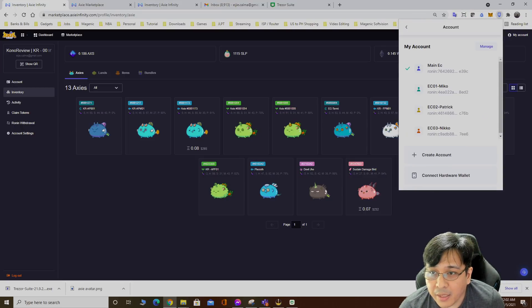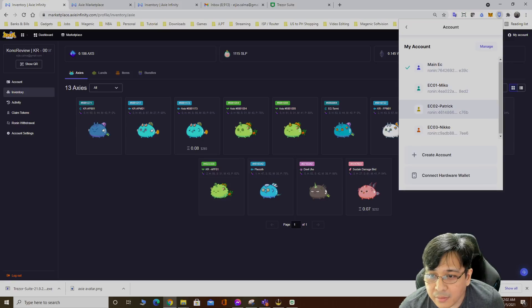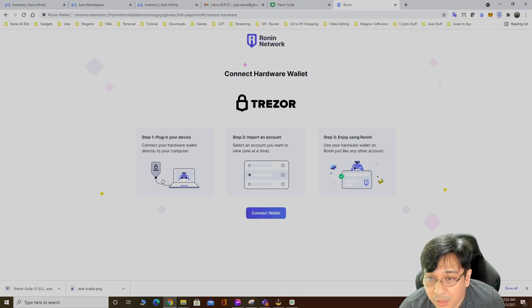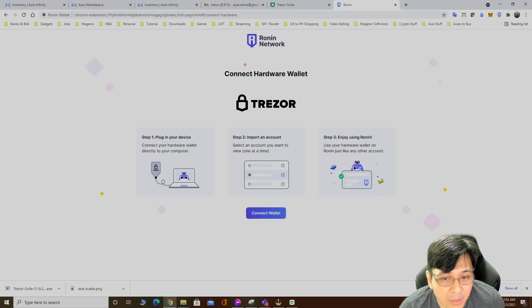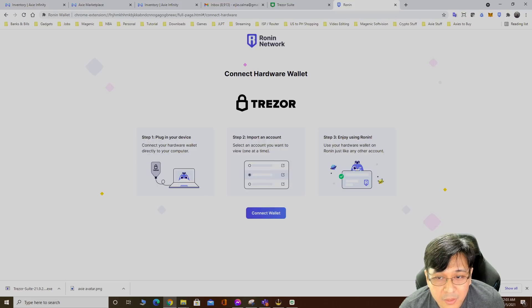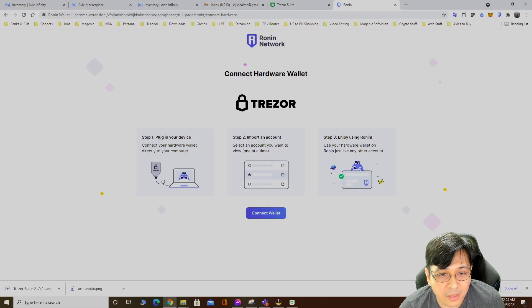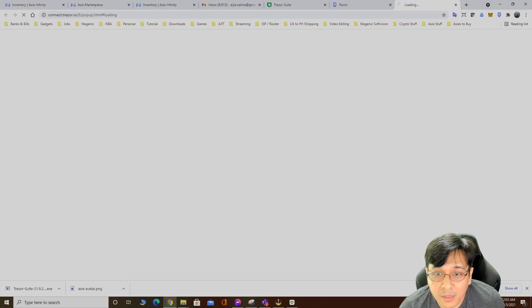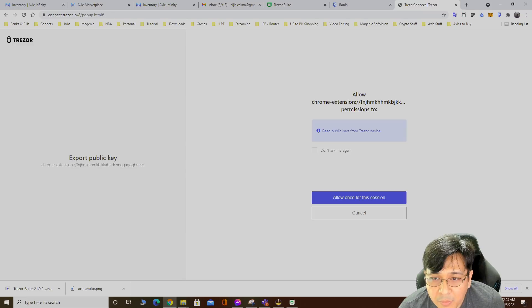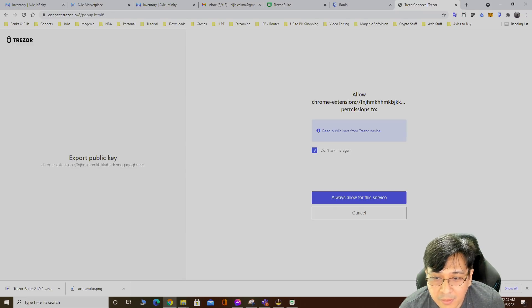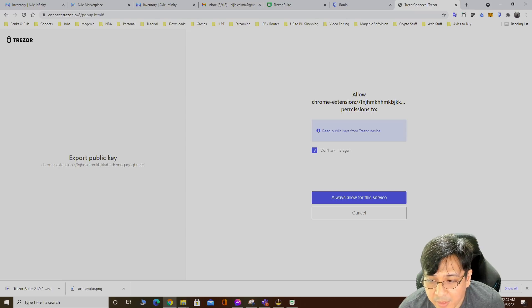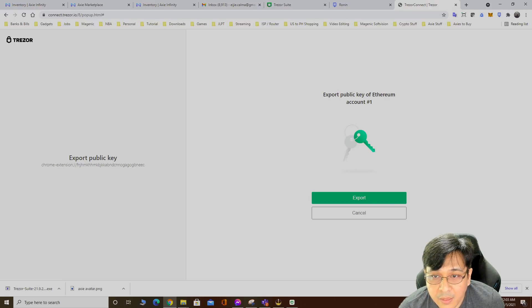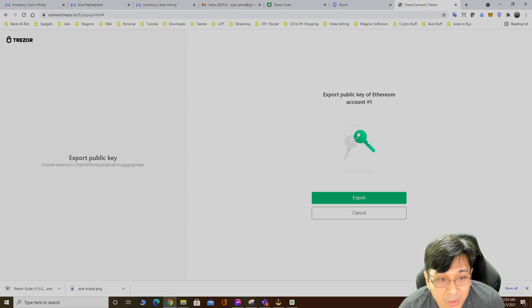Click on my Ronin, then connect hardware wallet. Plug in your device. Import an account, enjoy using Ronin. It's already plugged in. Connect wallet, read public keys from. Allow for this device.